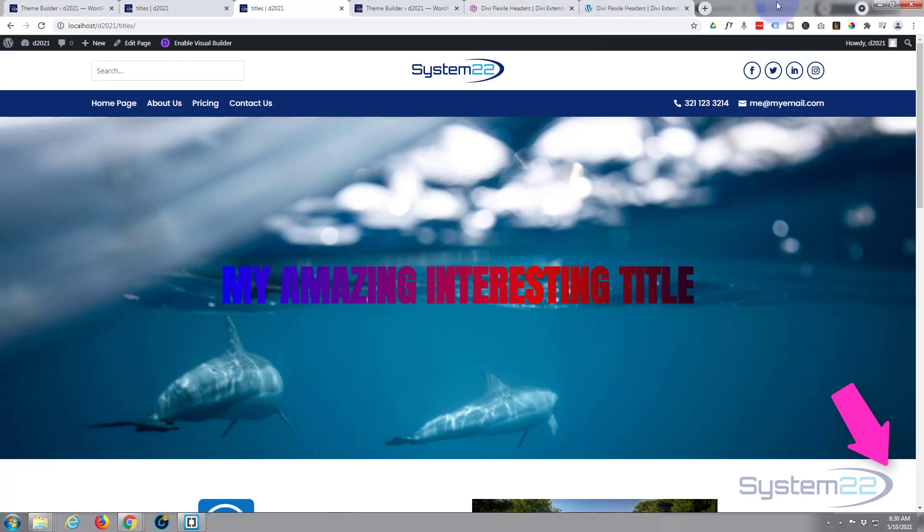So I hope you've enjoyed this today and found it useful. If you have, please give it a thumbs up, ring the bell, comment, share, and subscribe to our YouTube channel. Once again, this has been Jamie from System 22 and webdesignandtechtips.com. Thanks for watching, have a great day.